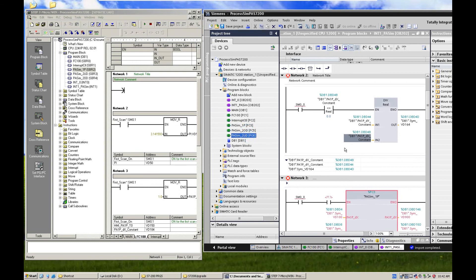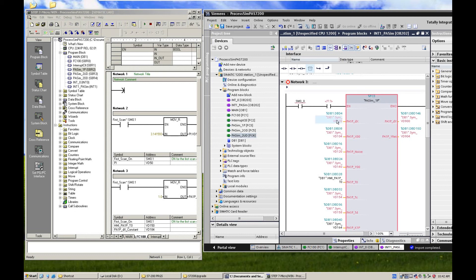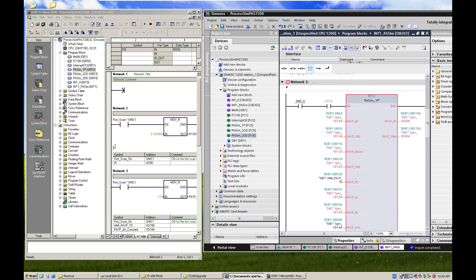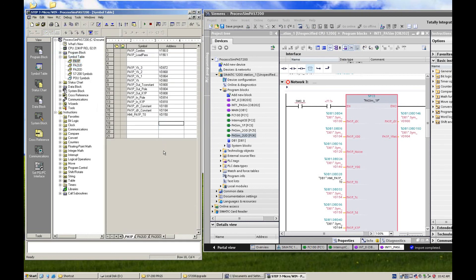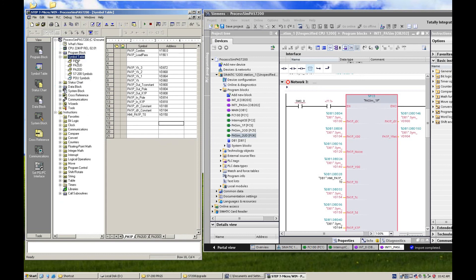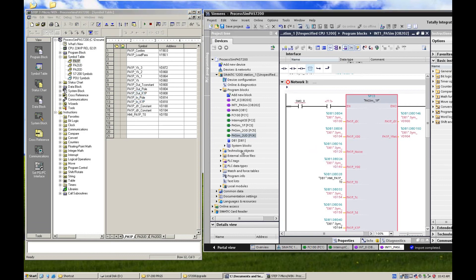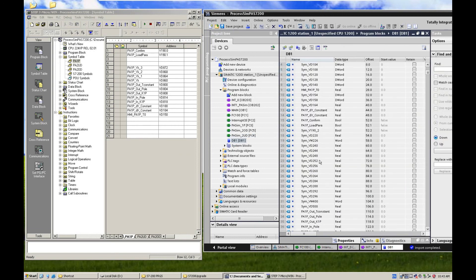But maybe the function changed because some tags like VD100 doesn't exist in TIA Portal platform. But if you replace to a memory address or DB address, it's very easy to replace. And another thing is, if we go to the symbol table in the S7-200, and this is the tag list in the S7-200 controller. And after the converted, under the TIA Portal platform, all those tags converted to a DB1 here, the data block here. So you can change the structure of the key logic.